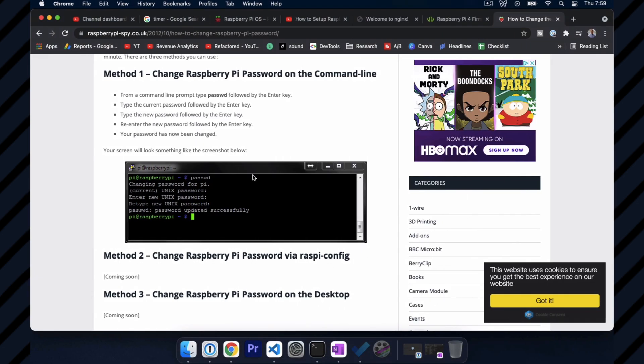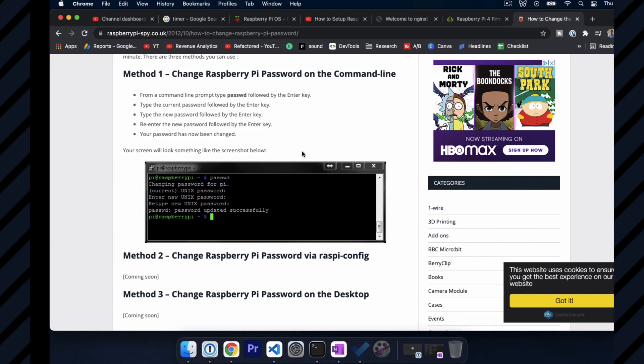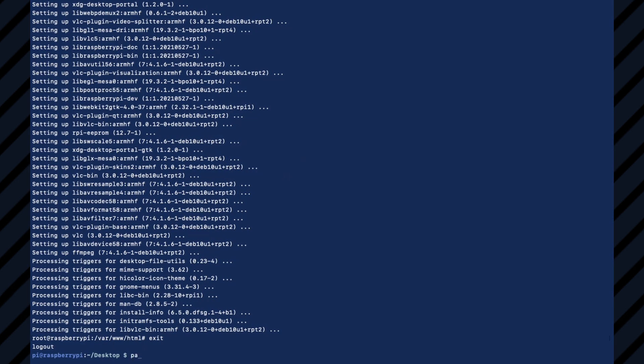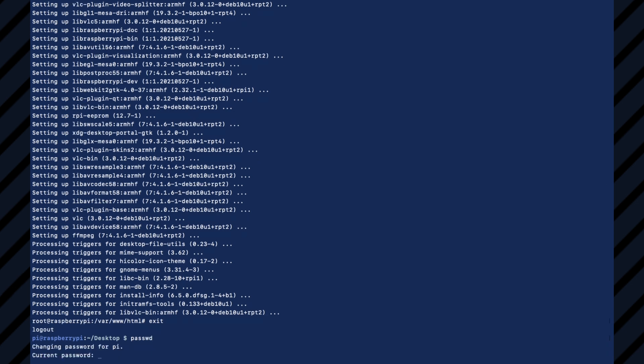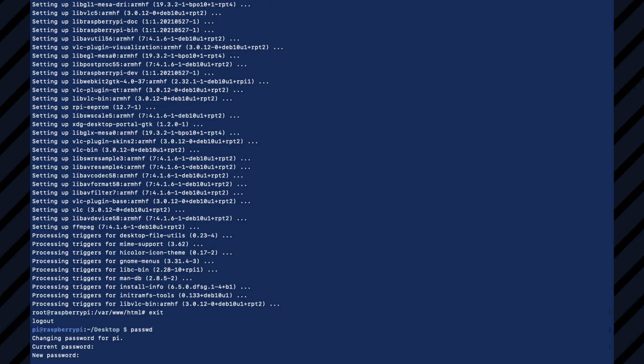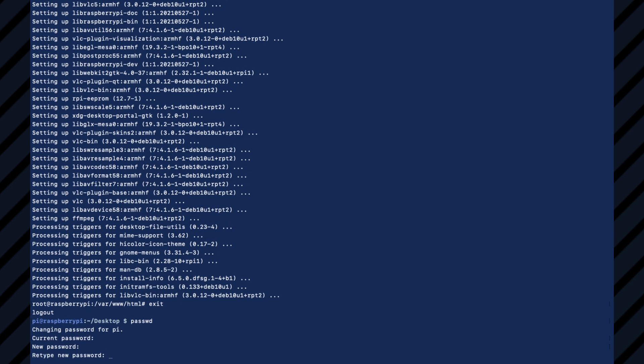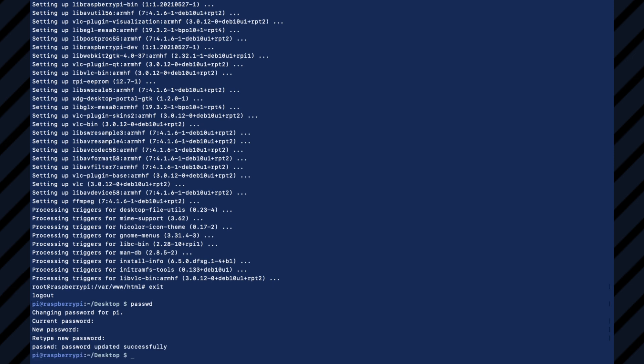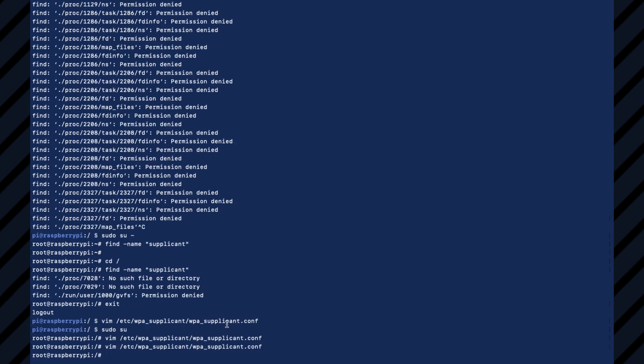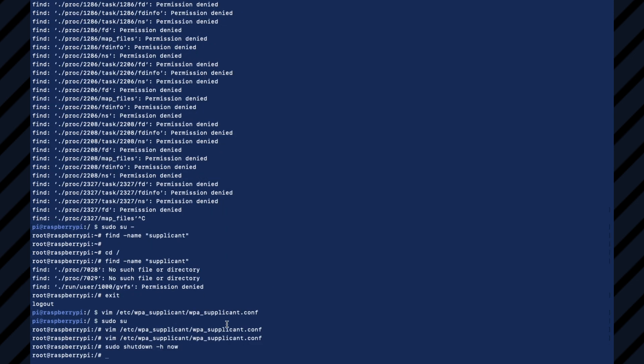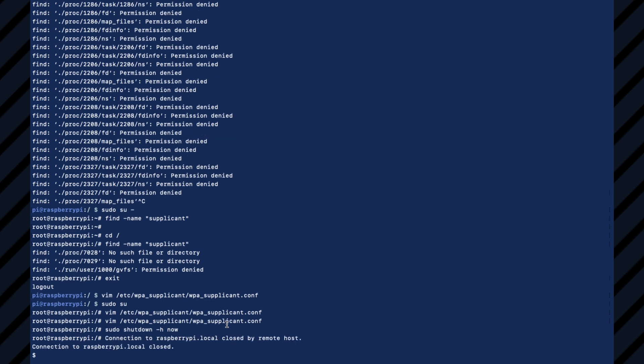So what I'm going to do is the command is passwd. All right. So current password is raspberry. That's the default password. I'm going to give it a new password.